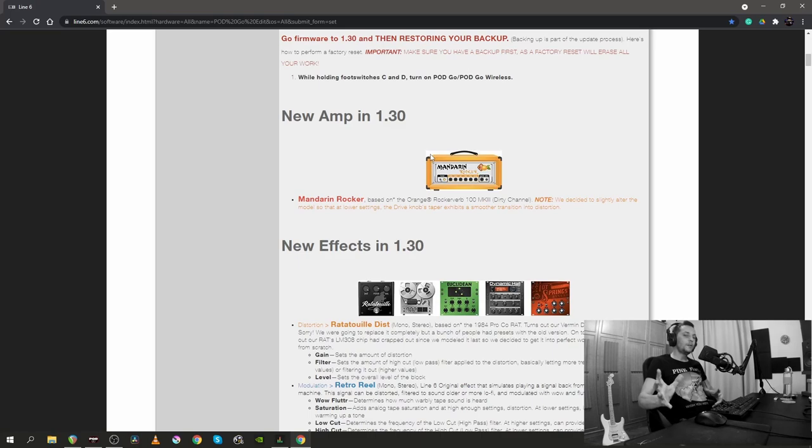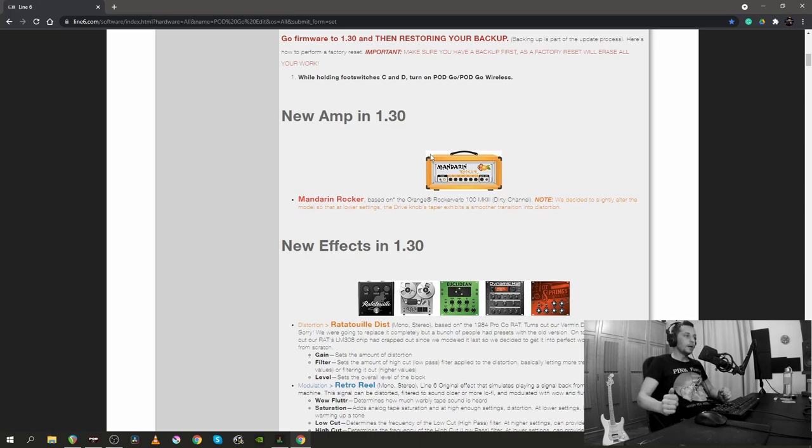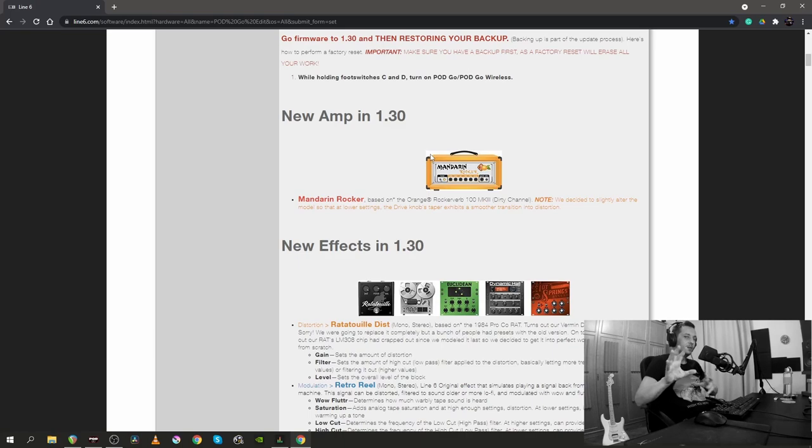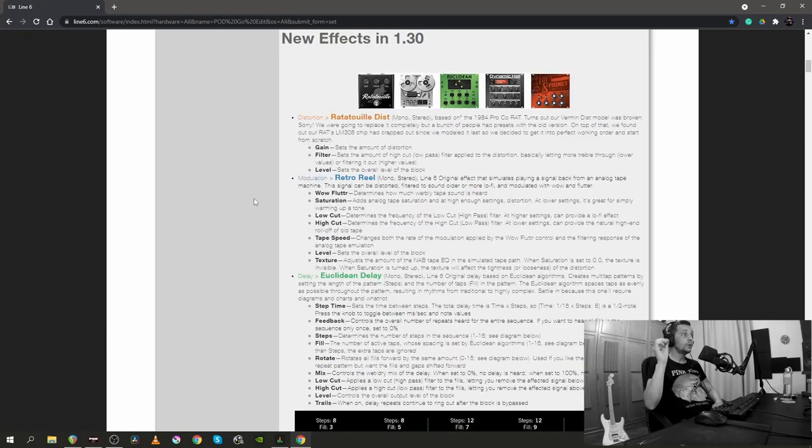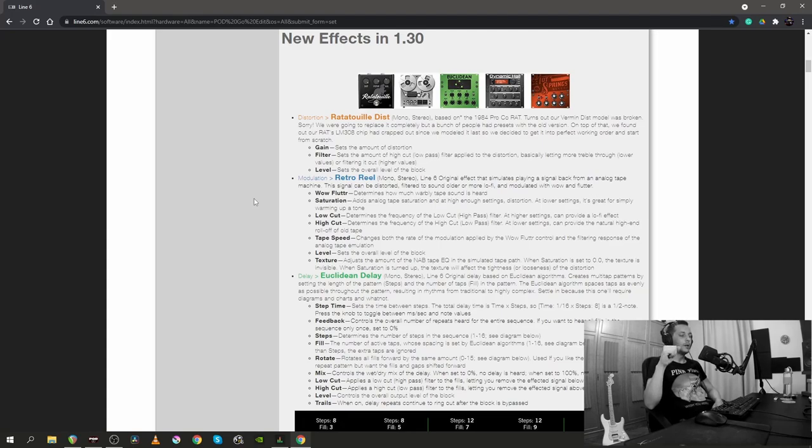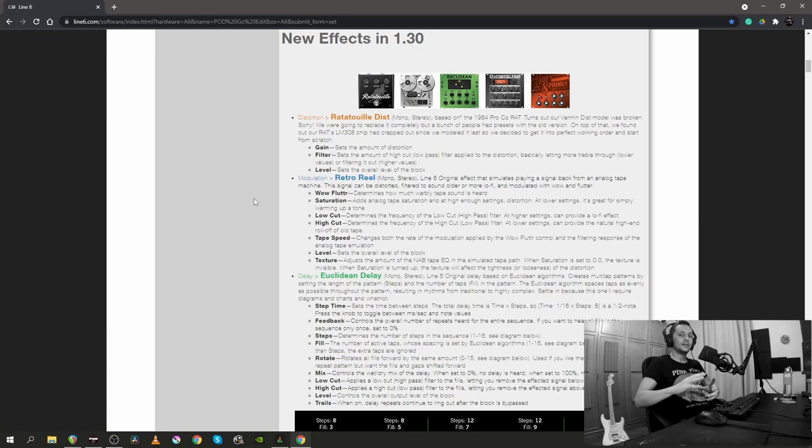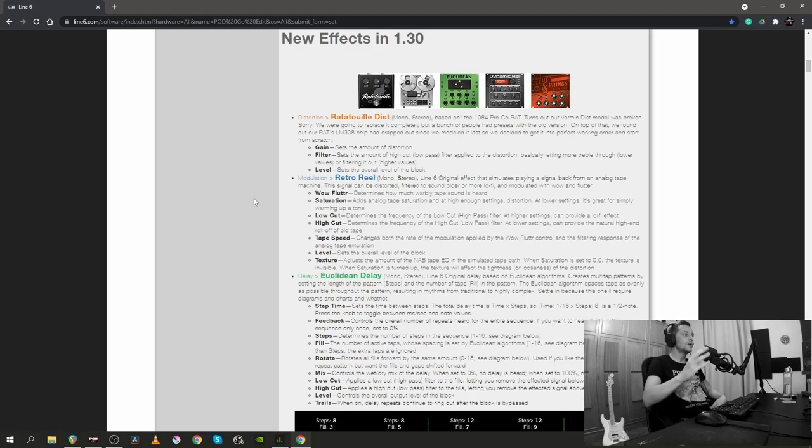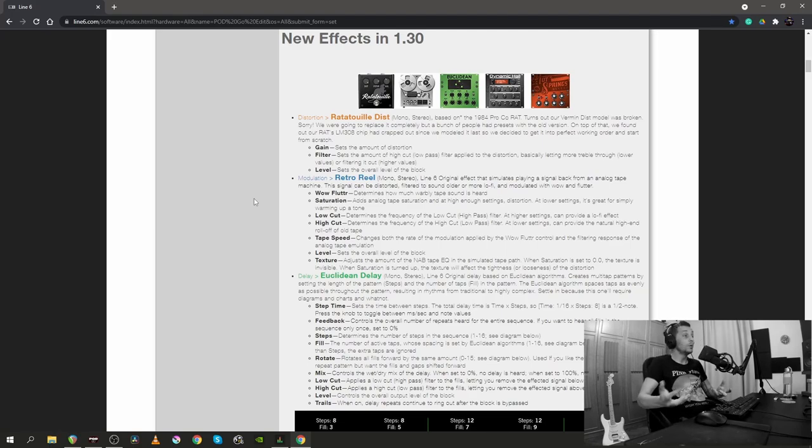Now, the first thing in this update that's probably gonna get the most attention is the Mandarin Rocker, which is based on the Orange Rockerverb 100 Mark III, the Dirty Channel. There are also a few new effects. One is the Ratatouille Distortion, which is a Pro-Co-Rat model, but I know that Line 6 wasn't happy with their previous model of the Pro-Co-Rat and Ratatouille Distortion is the one that's supposed to be better.